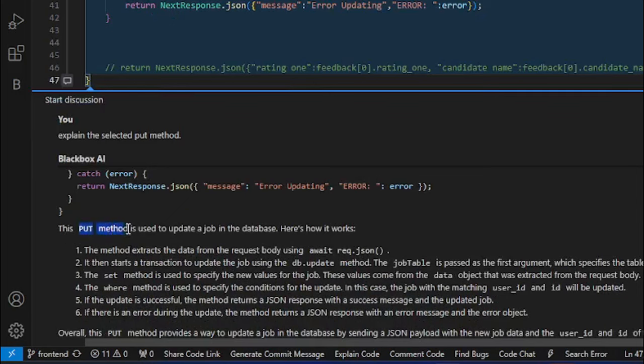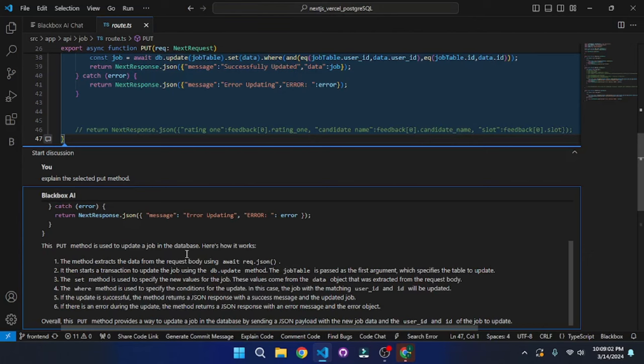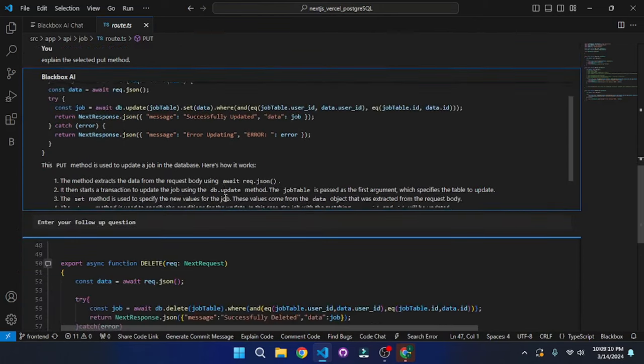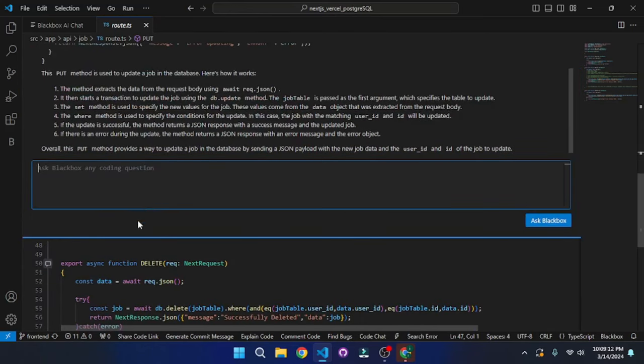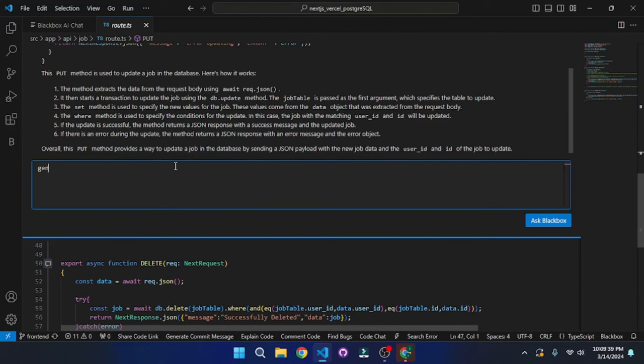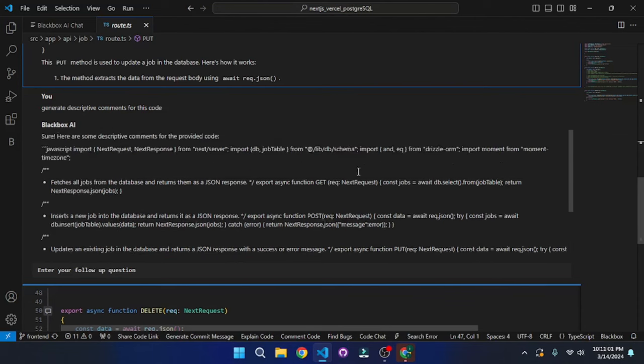And there you go. Blackbox AI has an explanation of the method. It says that this put method is used to update a job in the database. Here's how it works. So it actually breaks down the process, makes outline and explains everything, which is mind blowing. And you can ask a follow up question right here. I'm going to go and ask something like generate descriptive comments for this code. And there you go, the comments are right in here. And you can actually work on your markdown file and the documentation while you're developing, which is just mind blowing.